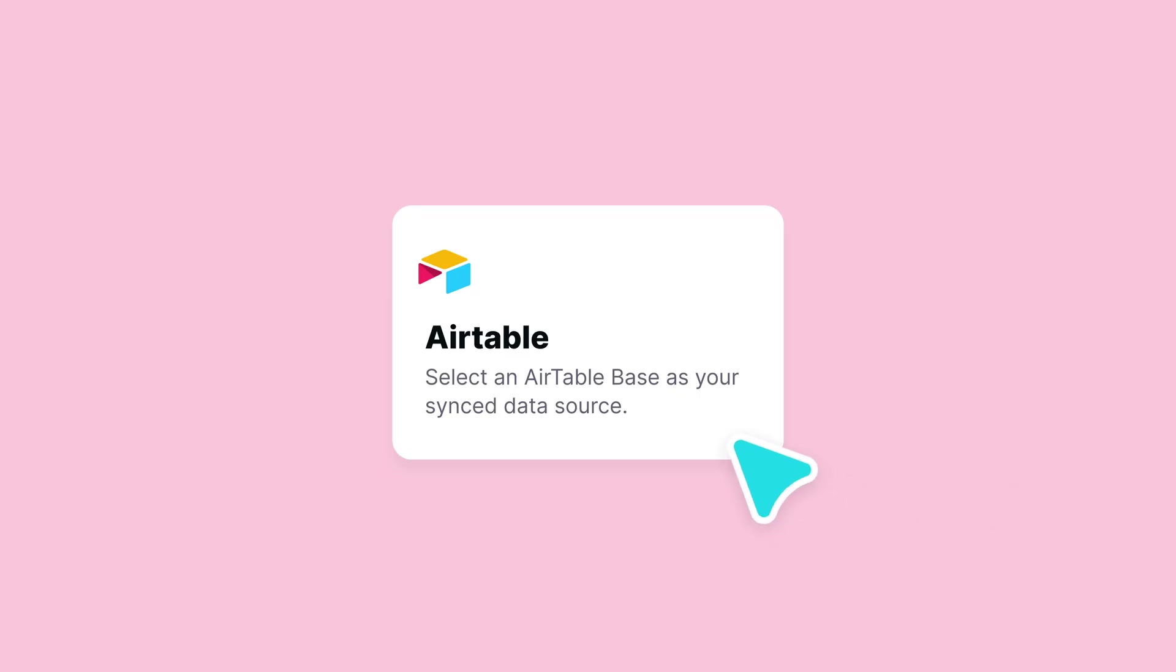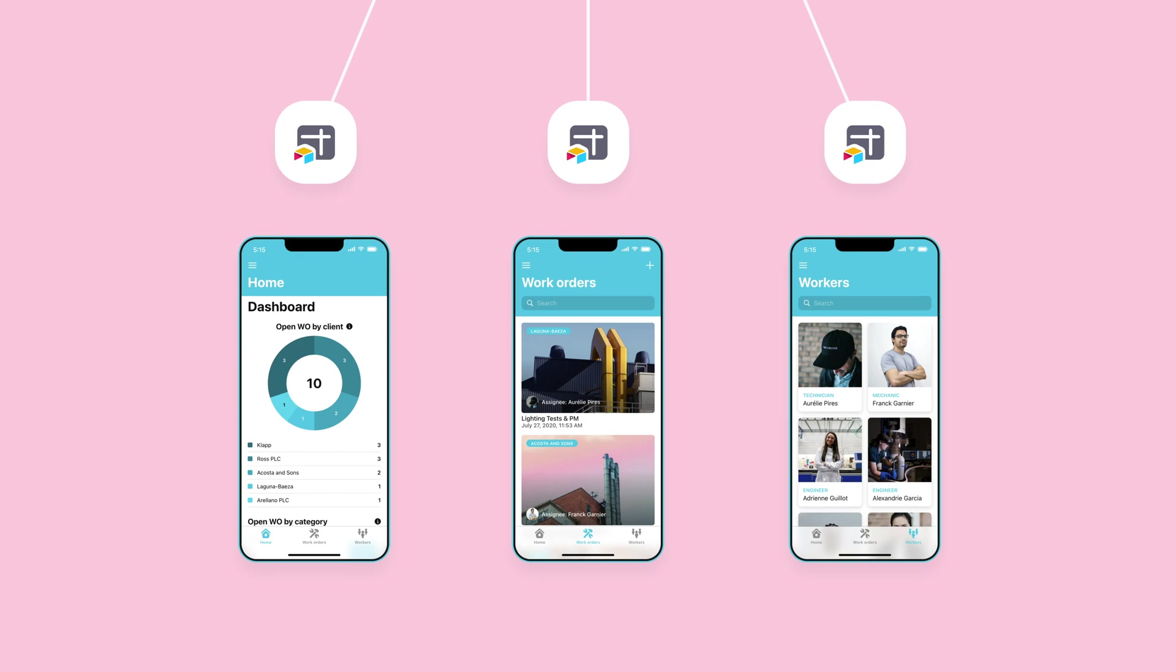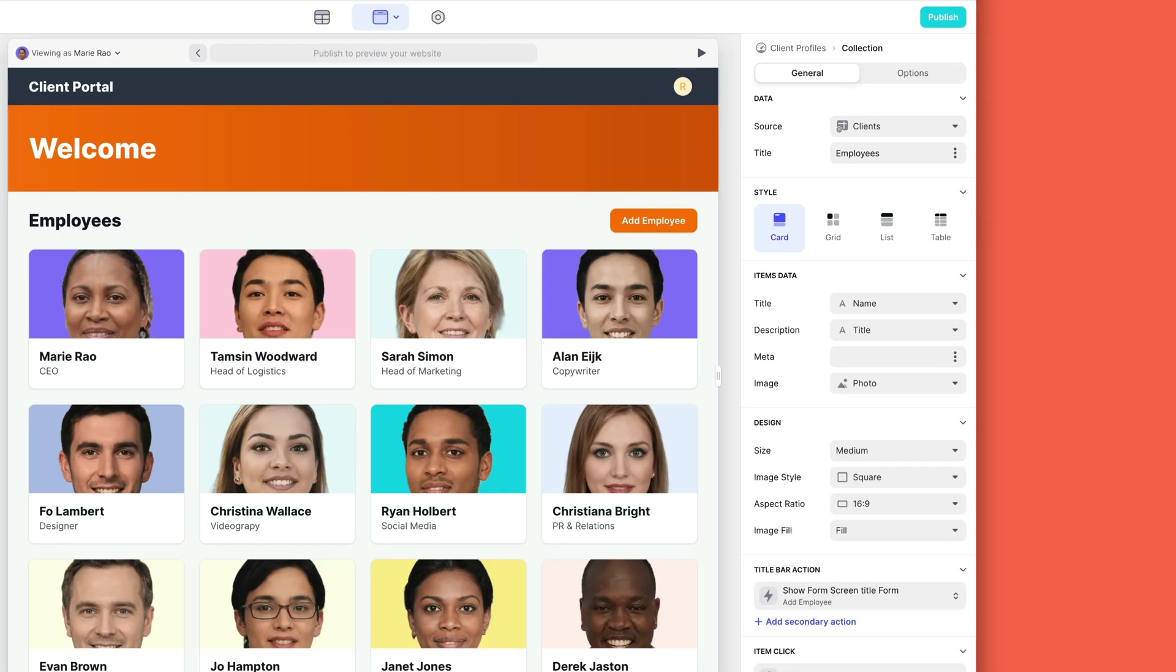When you start a new project, Glide will make screens for each table in your data source. For example, we've connected a sheet of employee information and this is the screen that Glide created.